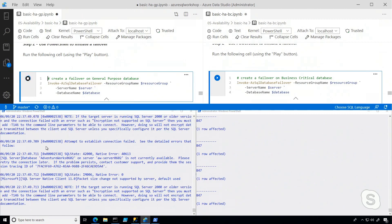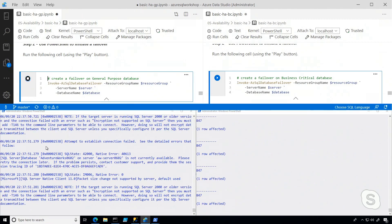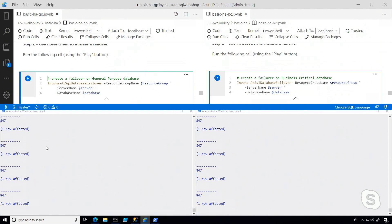And again, this is because the always-on availability group that you see in business critical allows you to failover very quickly, because it's just a matter of changing the pointer to one of your secondaries, and then in the back end, spinning up another secondary.